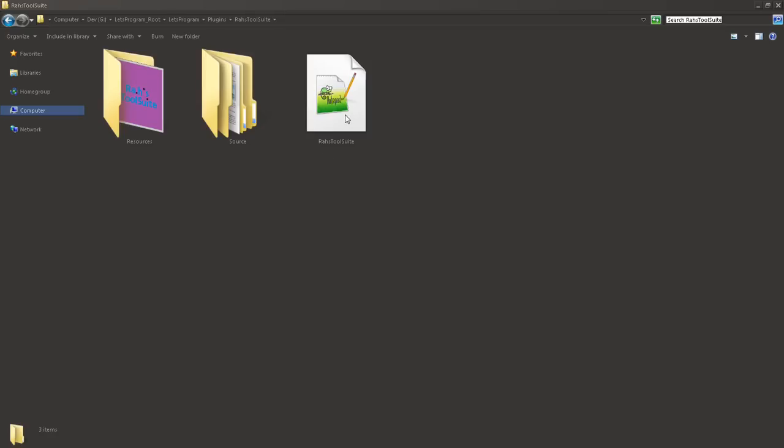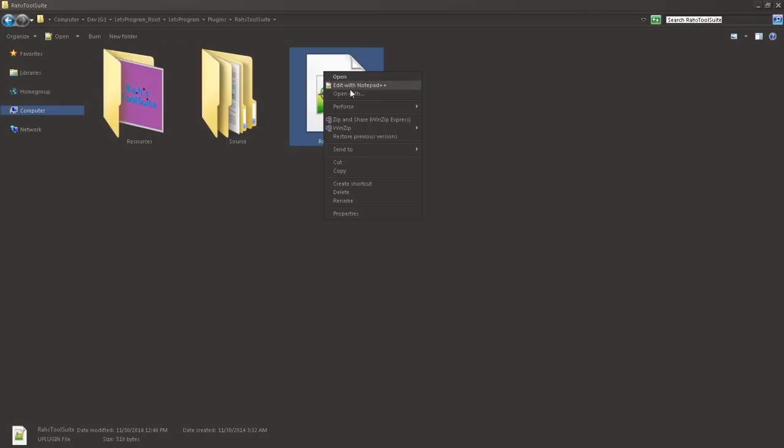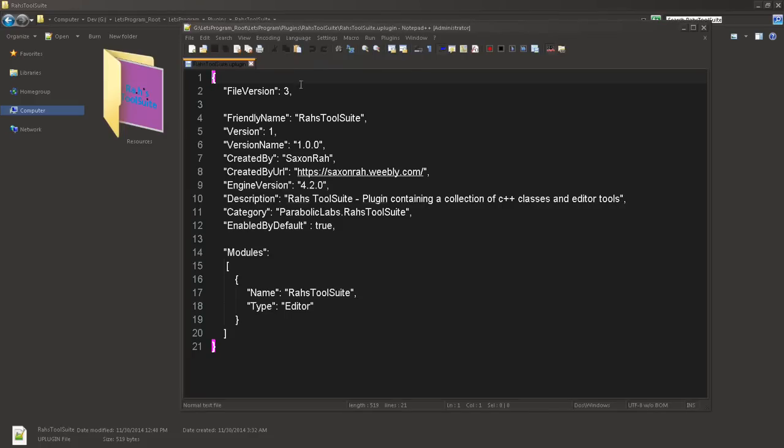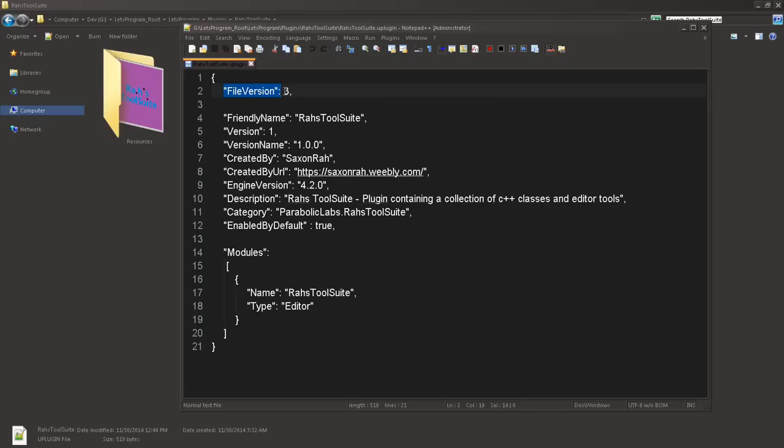In your source folder, we'll get to that in a second. But for now, we're going to create a file of our plugin name, and it's going to be of type .uplugin. Now, uplugins are actually a JavaScript object notation file with just a custom uplugin extension. I'm going to use Notepad++, and you can see what's kind of going on here. We have like a main bracket that contains everything.